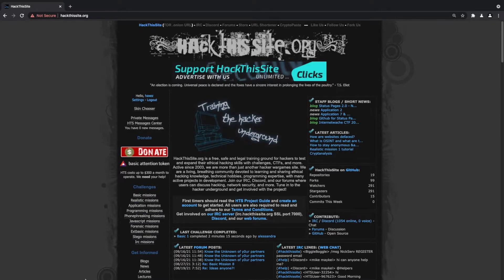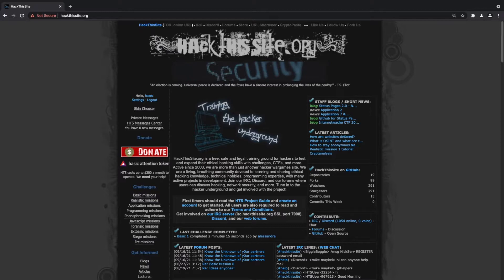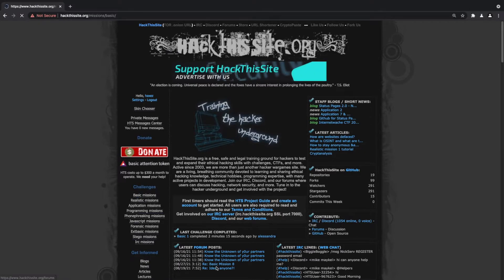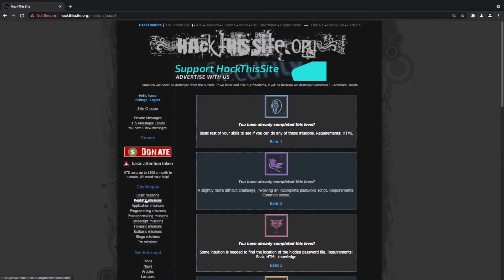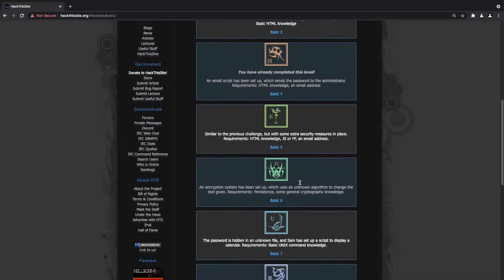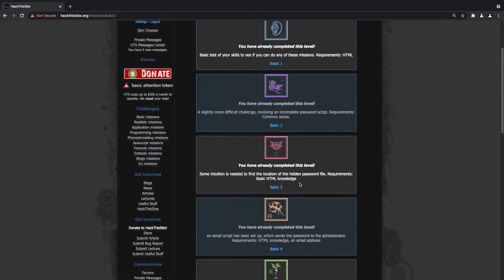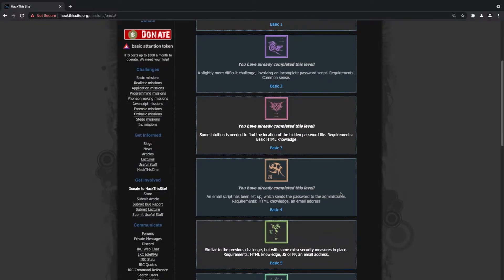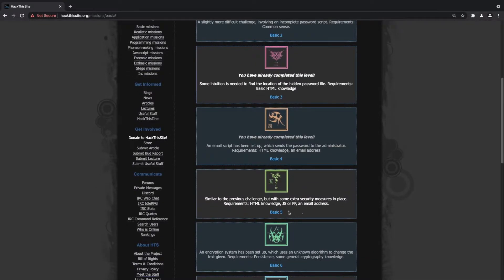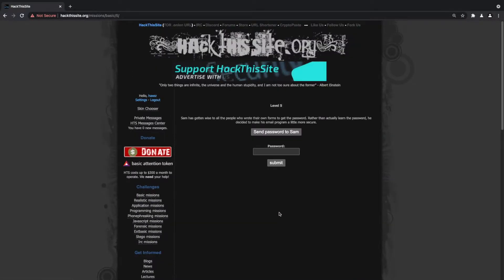If you don't know, HackThisSite is a website that allows you to test out your web application hacking skills. We're currently going through the basic missions and you can see there's quite a lot of them. I've already done one through to four which you can find on the channel or on my blog, haxez.org.